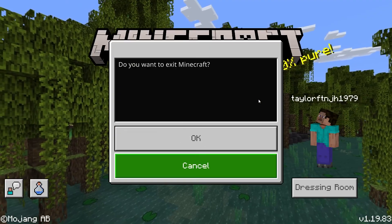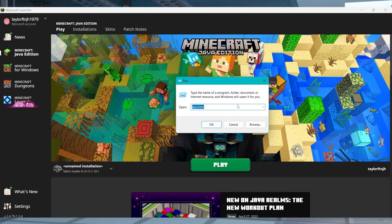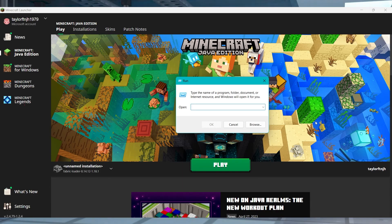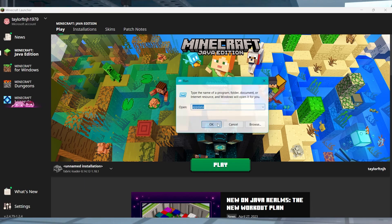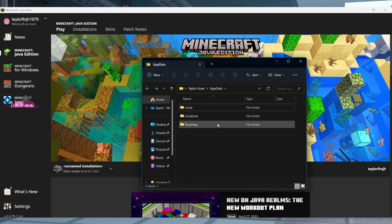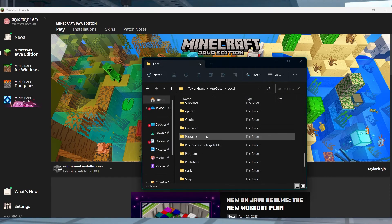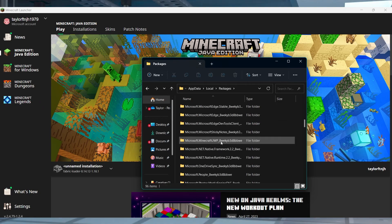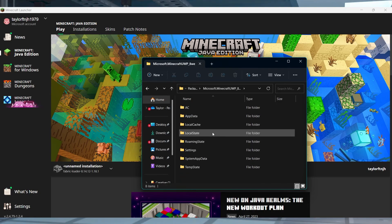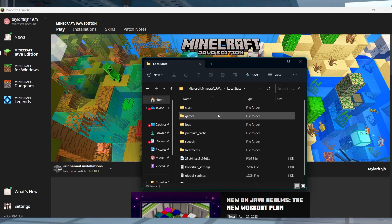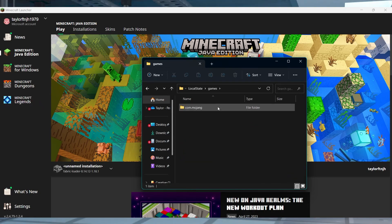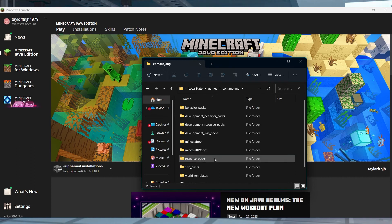Close down Minecraft Bedrock Edition and press the Windows key and R to open the run window. Enter app data into the text box and press OK in the bottom left. And in the new window, you're going to use the pathway local, packages, Microsoft Minecraft, local state, games, com.mojang, and then resource packs.